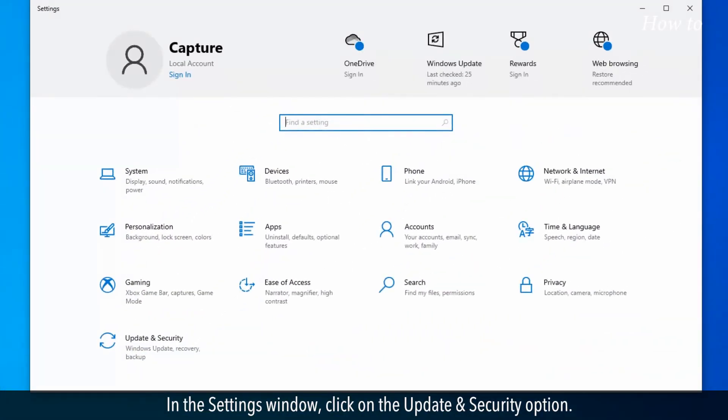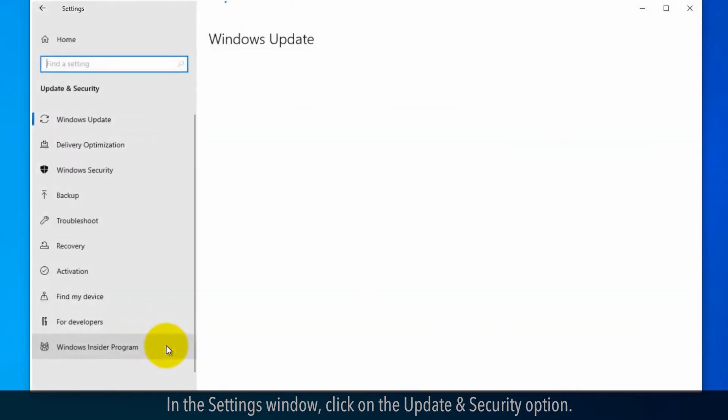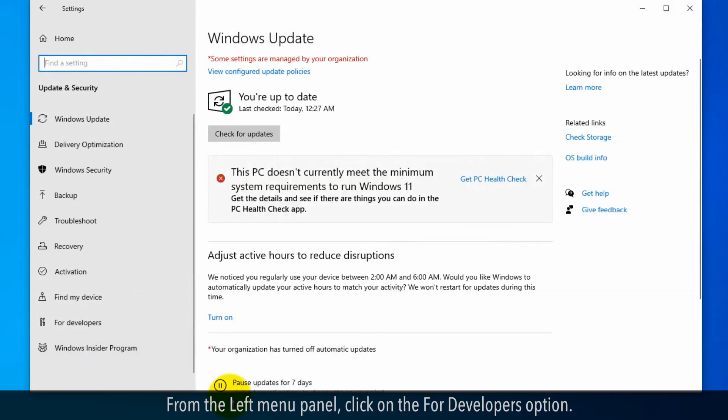In the Settings window, click on the Update and Security option. From the left menu panel, click on the For Developers option.